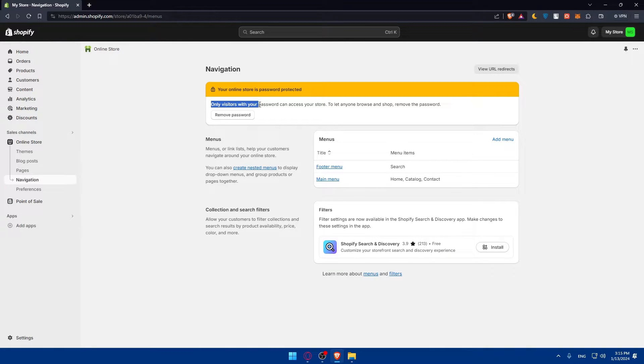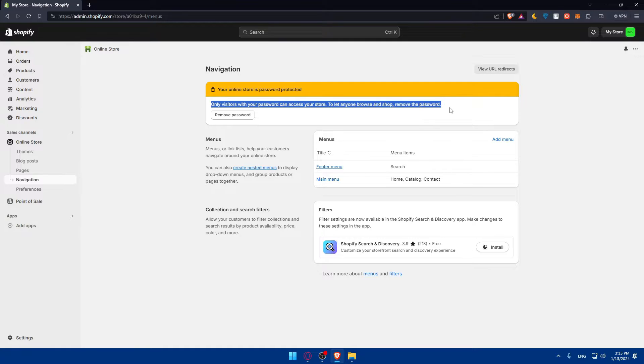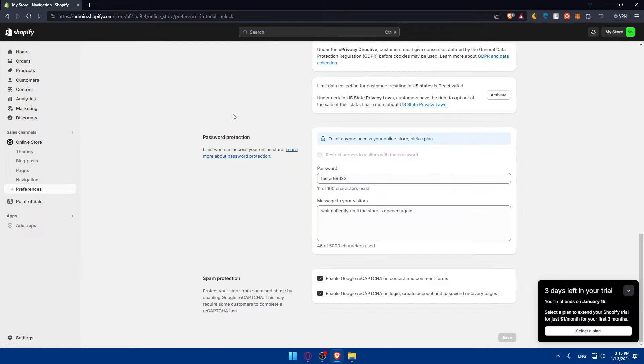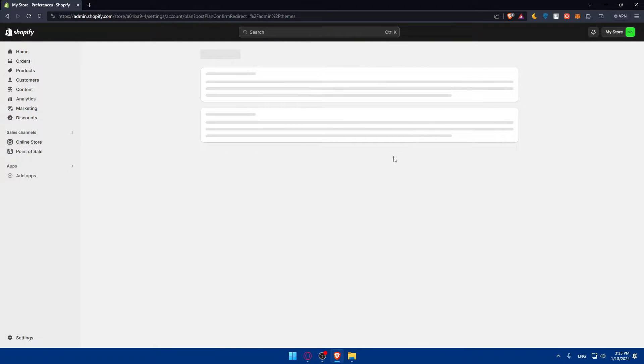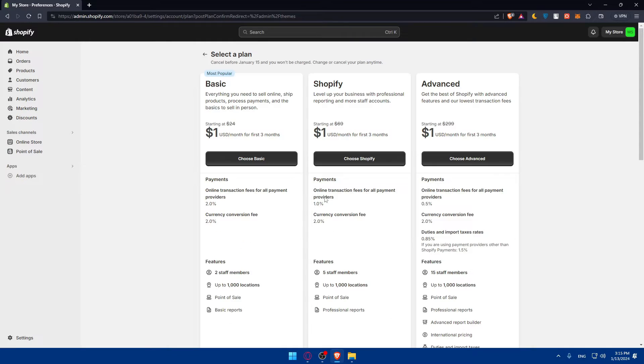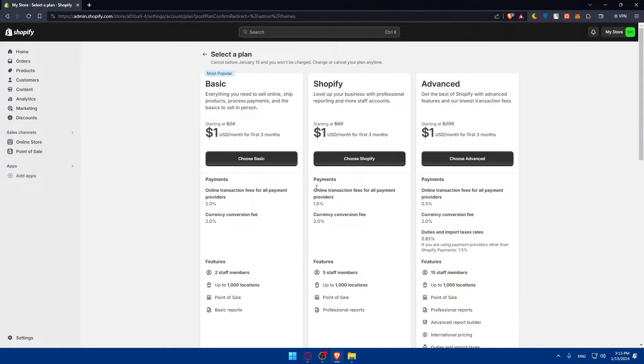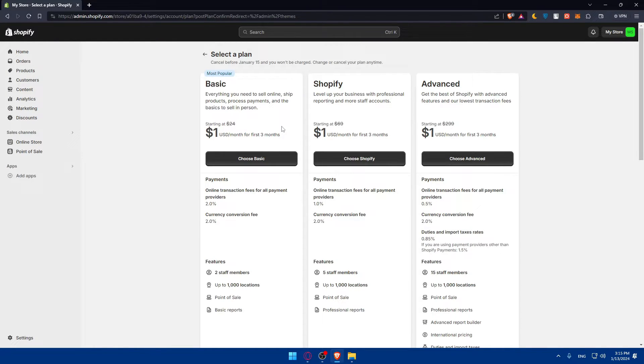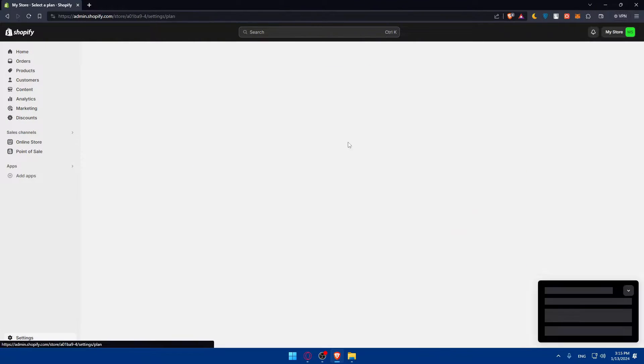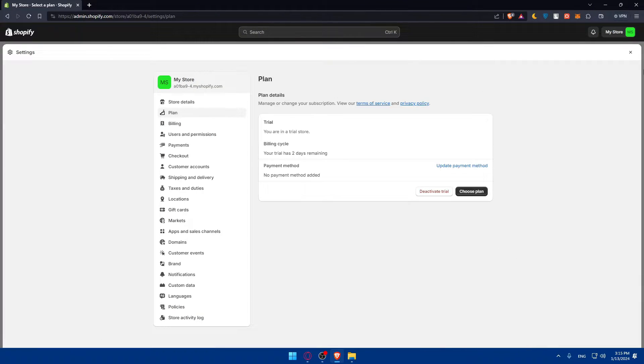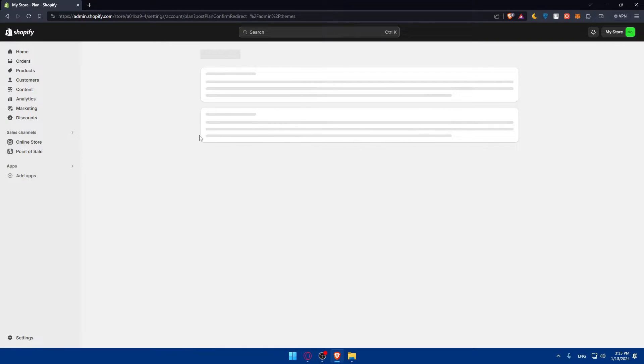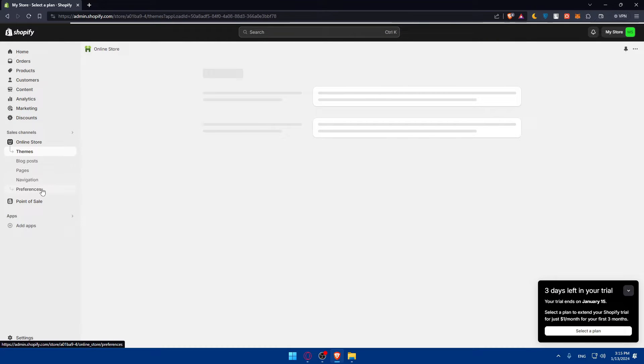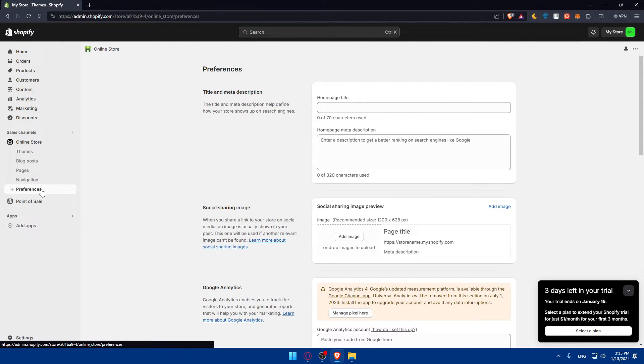Only visitors with your password can access your store. To let anyone browse and shop, remove the password. If you click on remove password, you'll have to pick one of their plans. During your three-day free trial, you will not be able to remove the password, so you will not be able to verify Google Search Console.